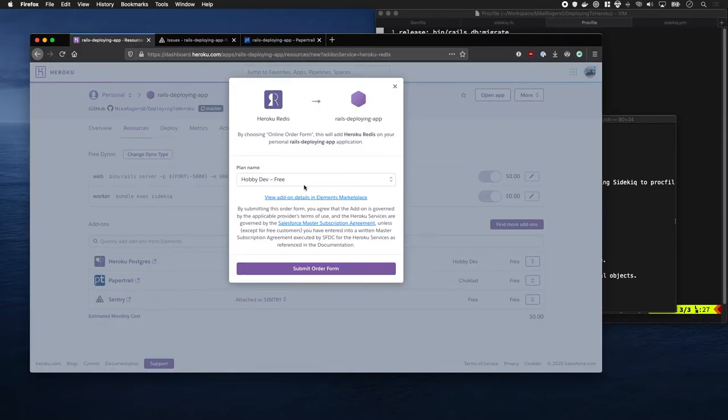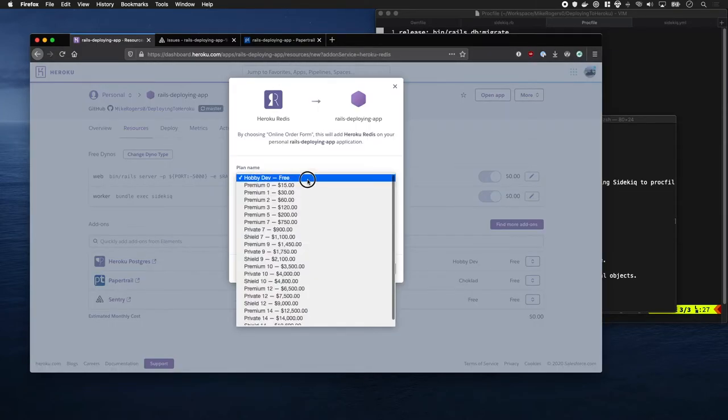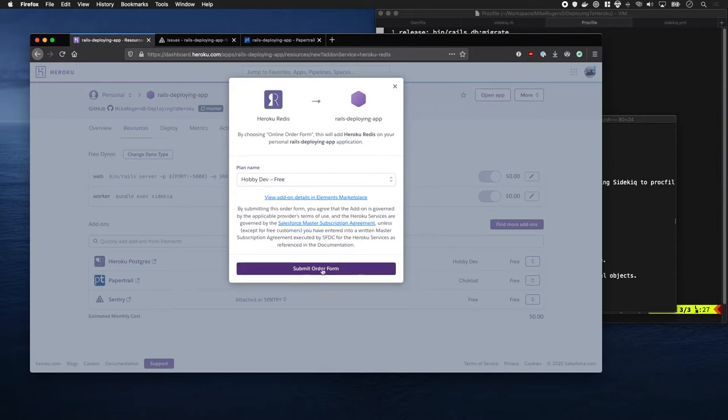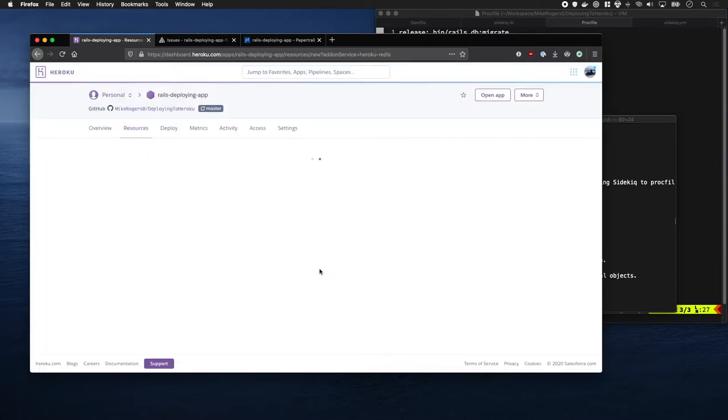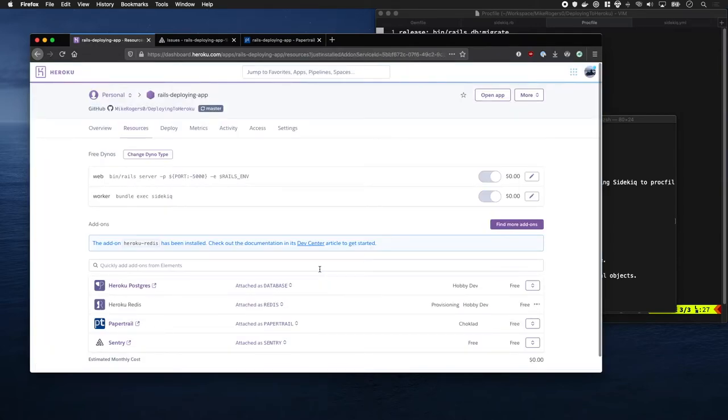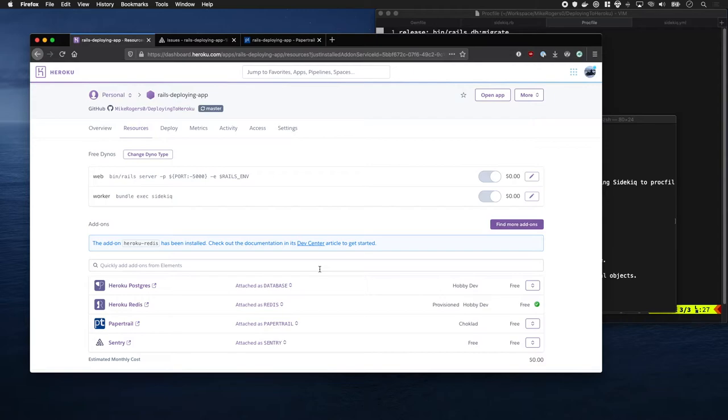I'm adding Heroku Redis. It's got a pretty generous free tier and it will be perfect for us. Okay, that looks to have been provisioned.